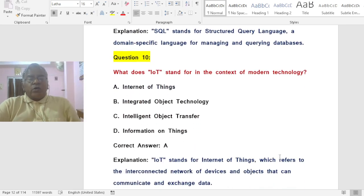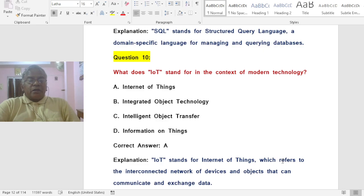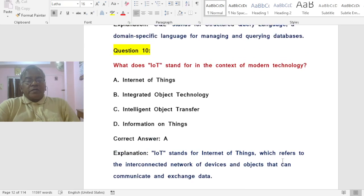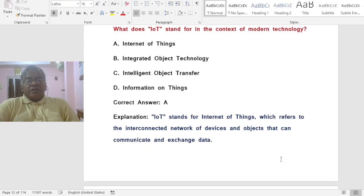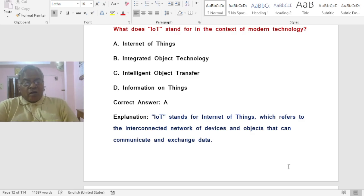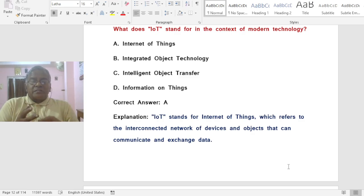Question: What does IoT stand for in the context of modern technology? Options: A) Internet of Things, B) Integrated Object Technology, C) Intelligent Object Transfer, D) Information on Things. The correct answer is A — IoT stands for Internet of Things, which refers to the interconnected network of devices and objects that can communicate and exchange data.